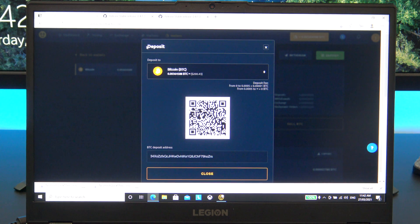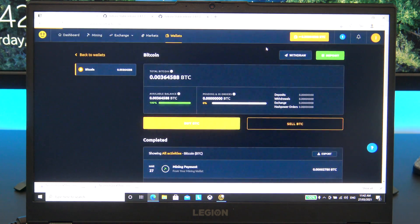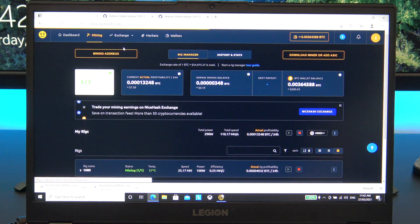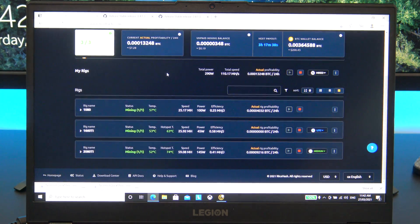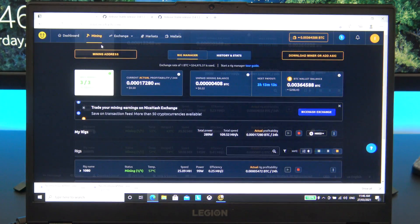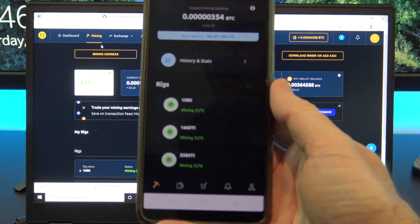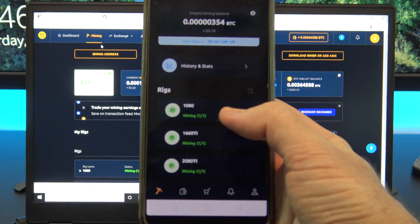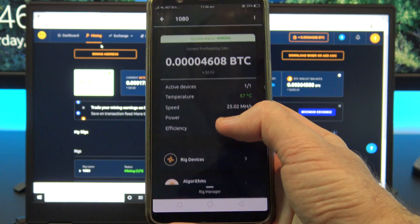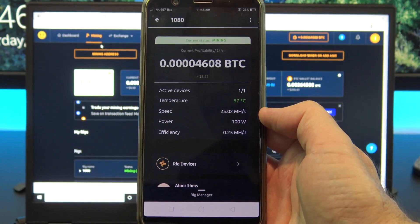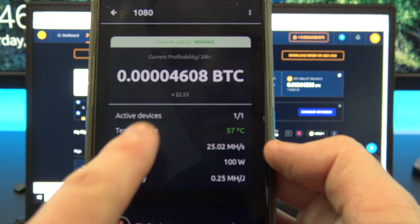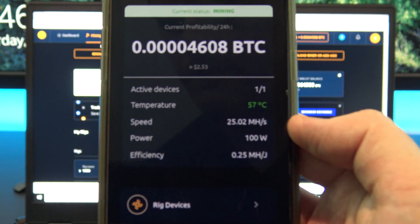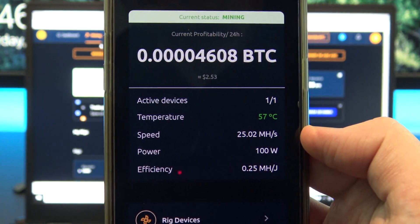How much will a 1660 Ti earn per day, I hear you ask? This depends on a lot of factors, but the hashing power currently sits at around about 26 mega hashes. On my NiceHash app, it says that you will earn about $2.50 US per day. Remember that if the price of Bitcoin drops, this will be much less, and also you will have to take into account electricity cost.